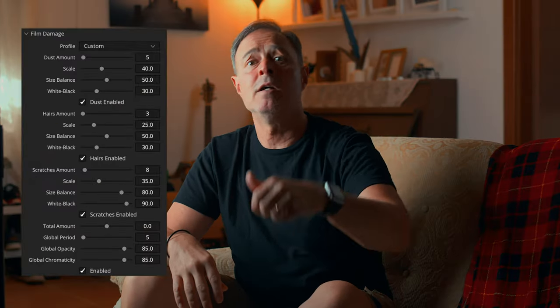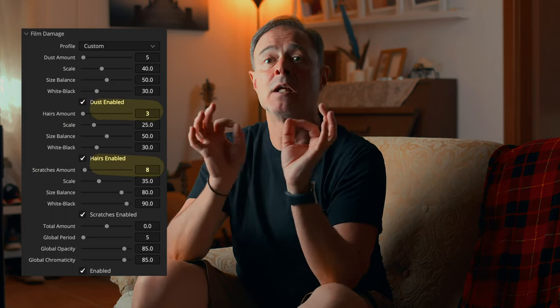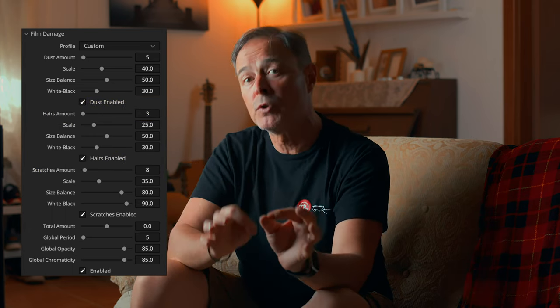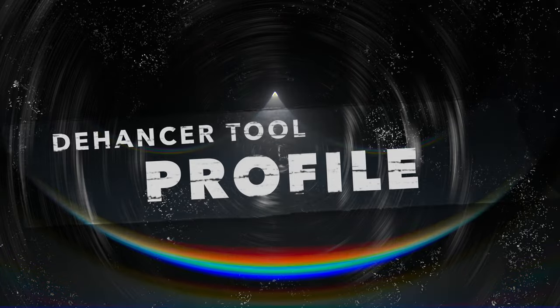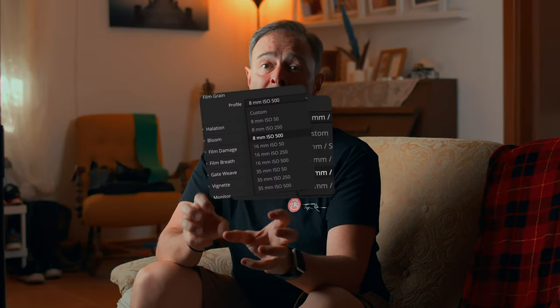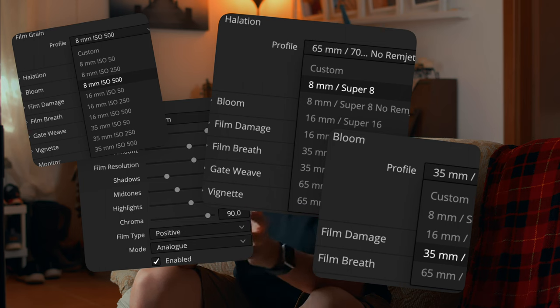But there are other artifacts, such as hair and scratches, and each has its own settings and customizable tools like the ones we just saw. The other update is on the Dehancer tool profile. Starting with version 7, Dehancer for DaVinci Resolve offers tool profiles, which are sets of pre-configured parameters to simulate different film formats.